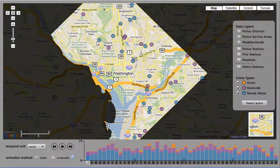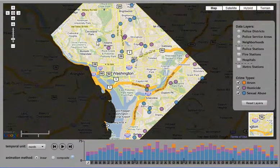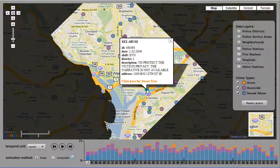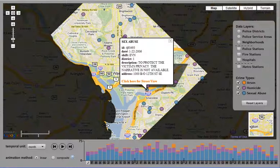The crime incidents themselves are also interactive. The user can select a crime incident of interest to view more details about that crime. This includes the ID, the date of the crime, the shift during which it was reported, the district, a description or narrative if available, and the address.